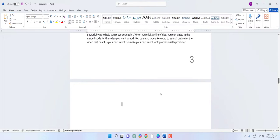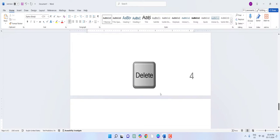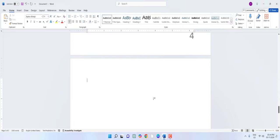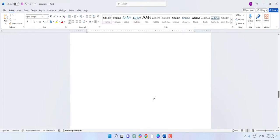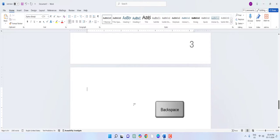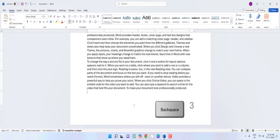Press the delete button. If it does not work, press delete again. The last page is not going to delete with the delete button in some situations, so press the backspace button instead. Keep pressing the backspace button until your page is deleted.